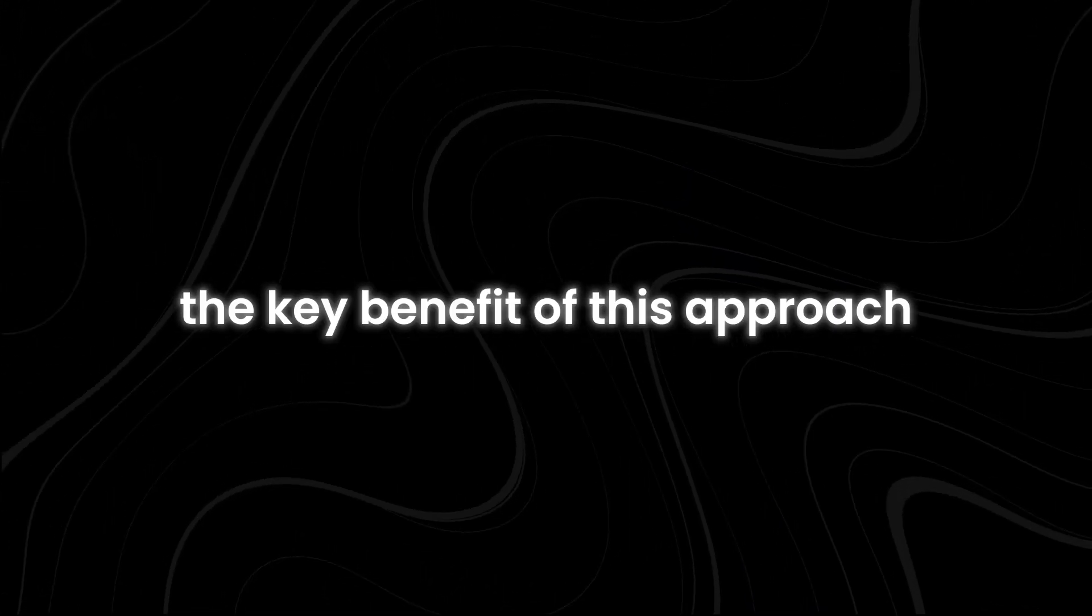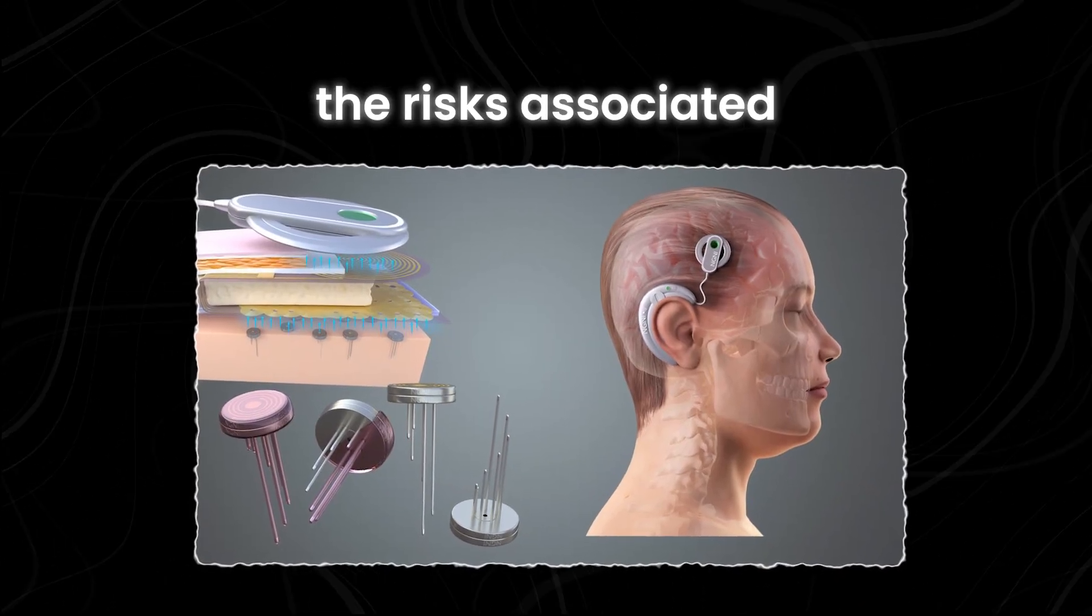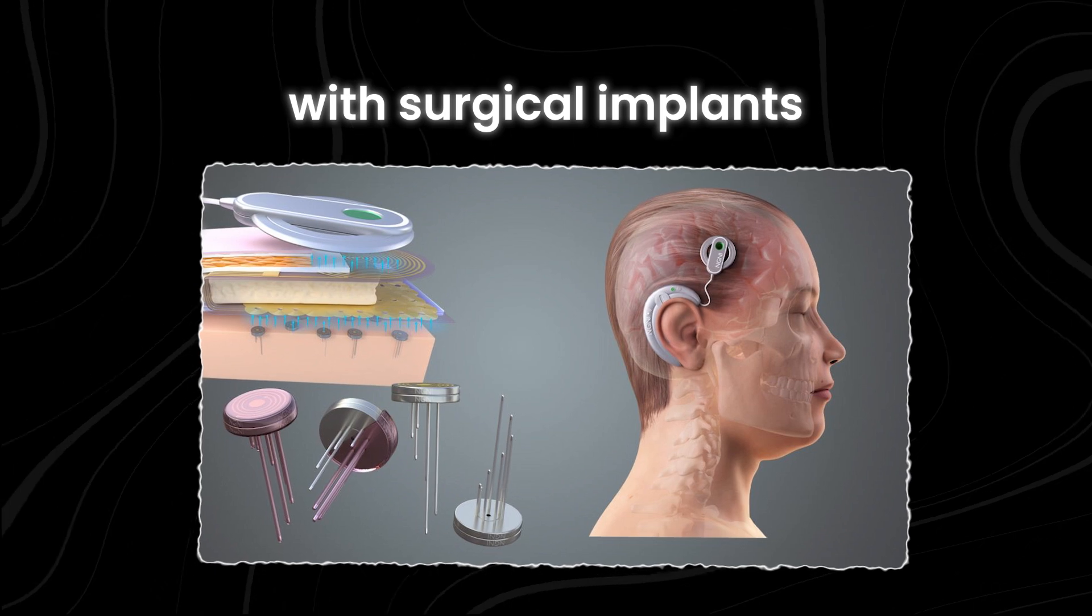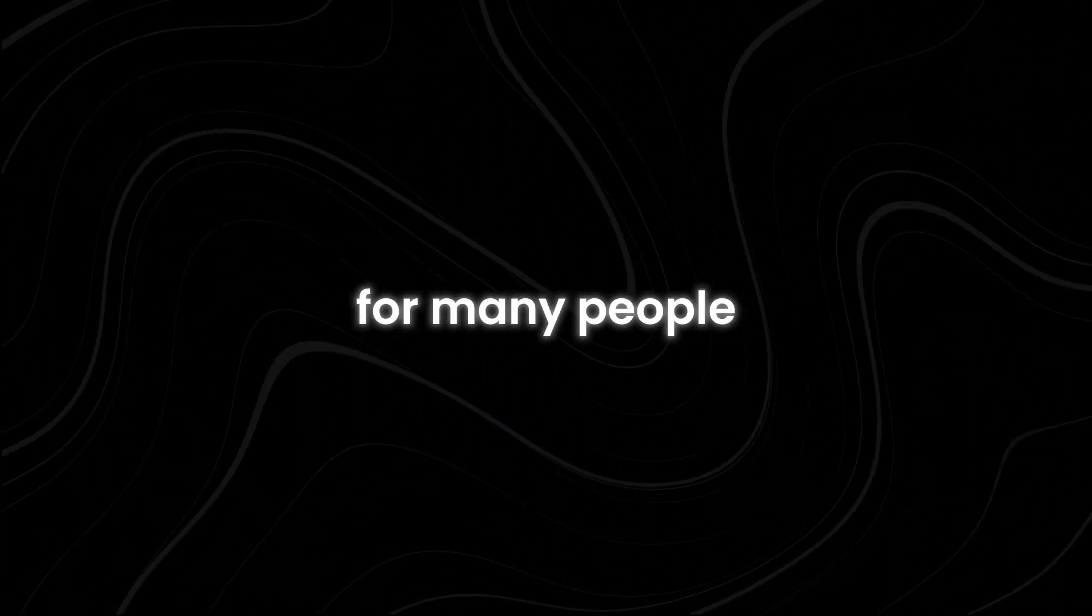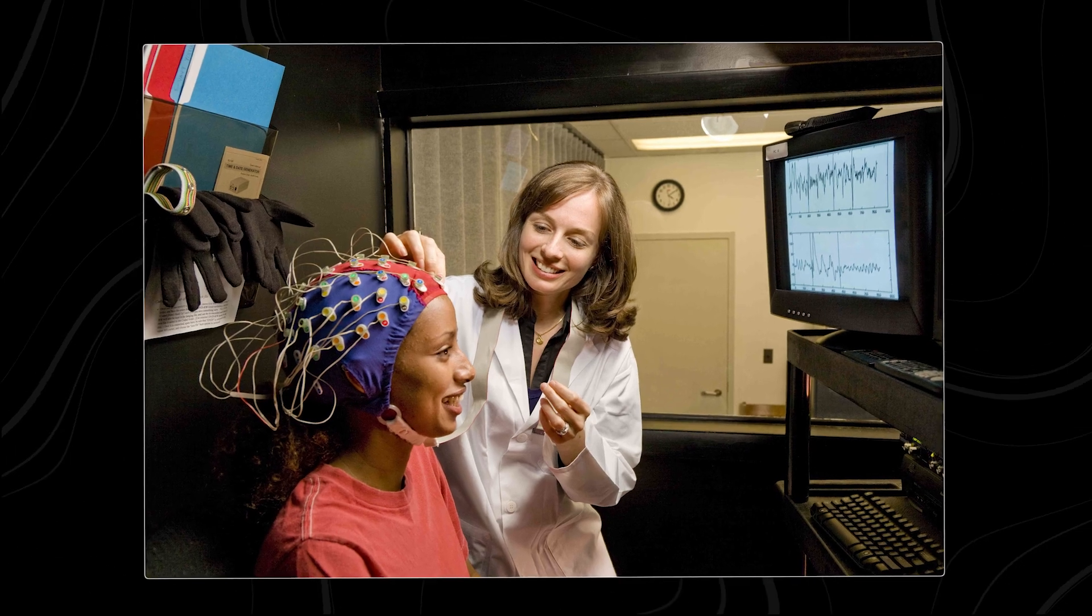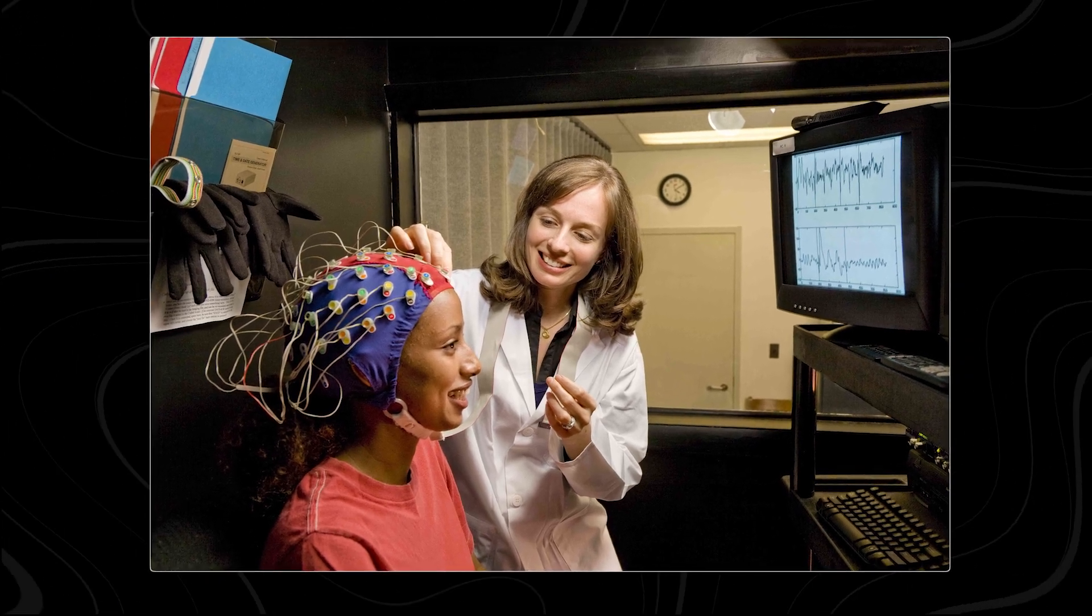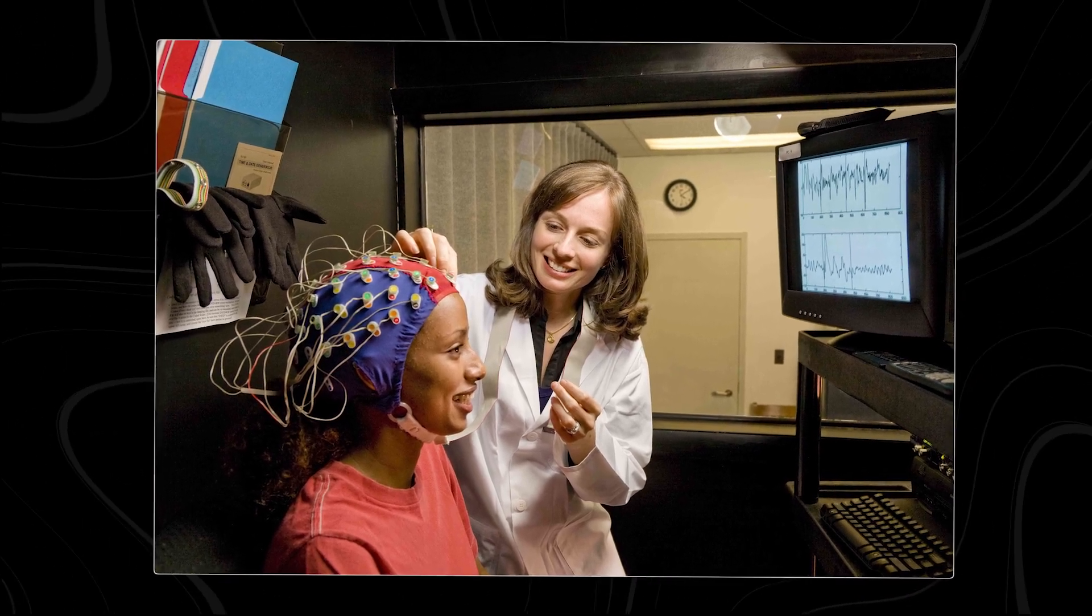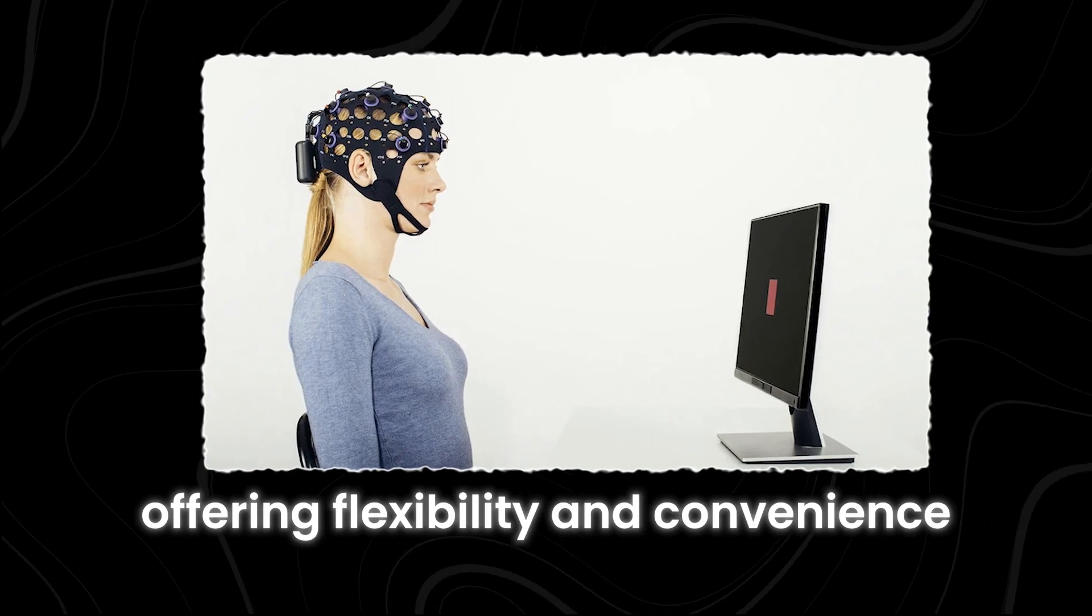The key benefit of this approach is that it avoids the risks associated with surgical implants, making it a safer and more accessible option for many people. The external device would be easy to use and could be put on or taken off as needed, offering flexibility and convenience.